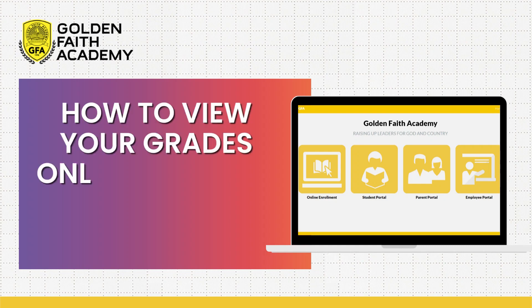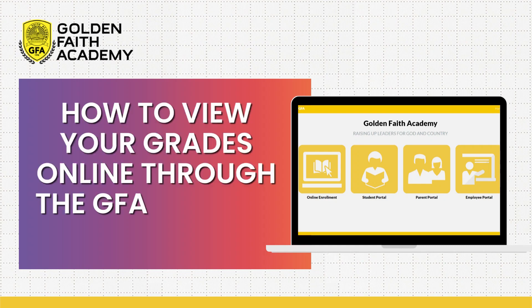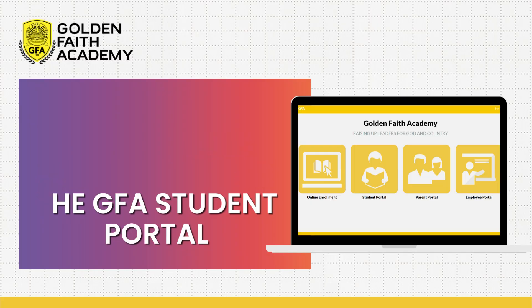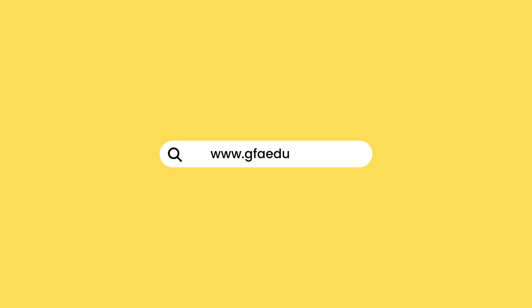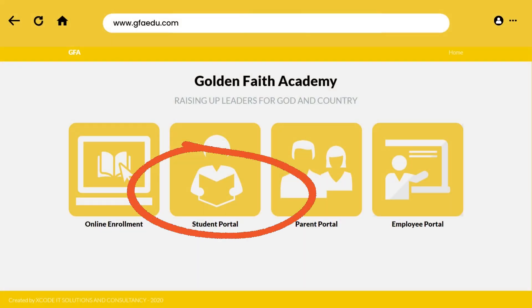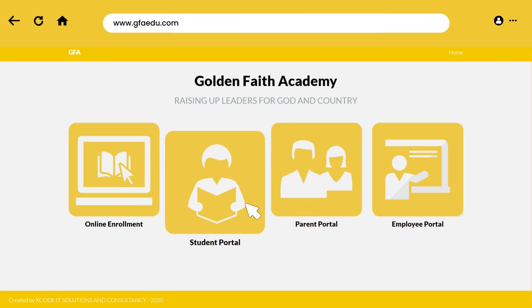Here are the easy steps on how to view your report card through the GFA Student Parent Portal. Go to www.gfaedu.com and click the Student Portal icon.